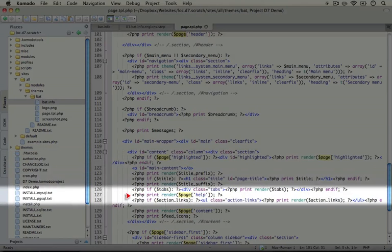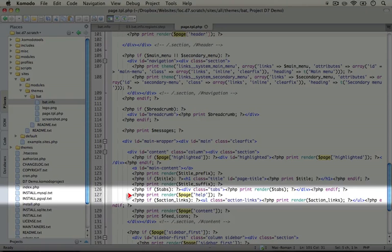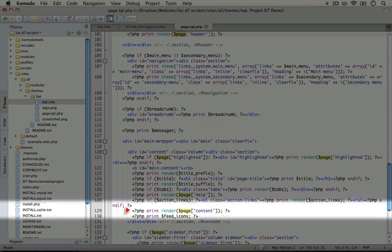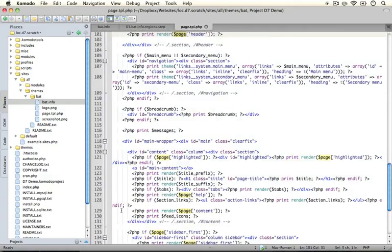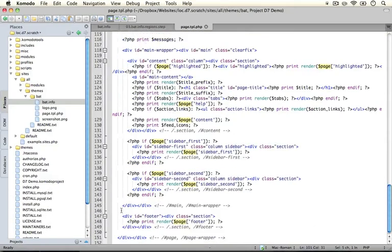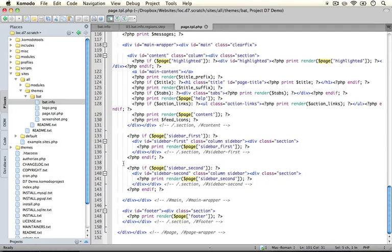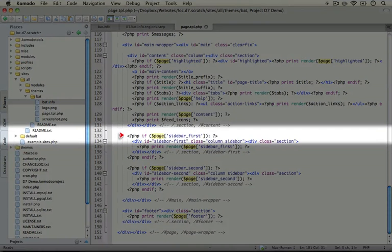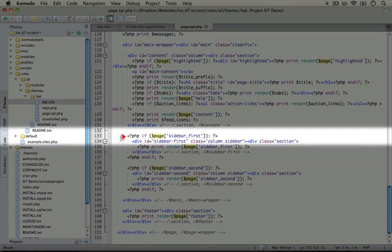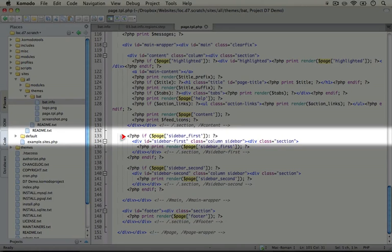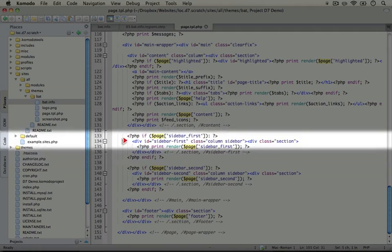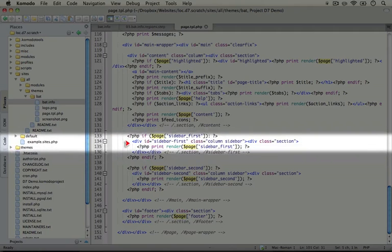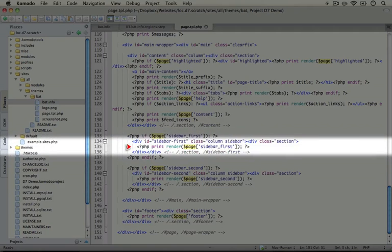And then we're just doing the print render highlighted item inside of the page variable. And then we're ending the if statement. We scroll down. We'll see that here we're rendering the help region. Here we're rendering the content. I'm going to scroll down a little bit more.